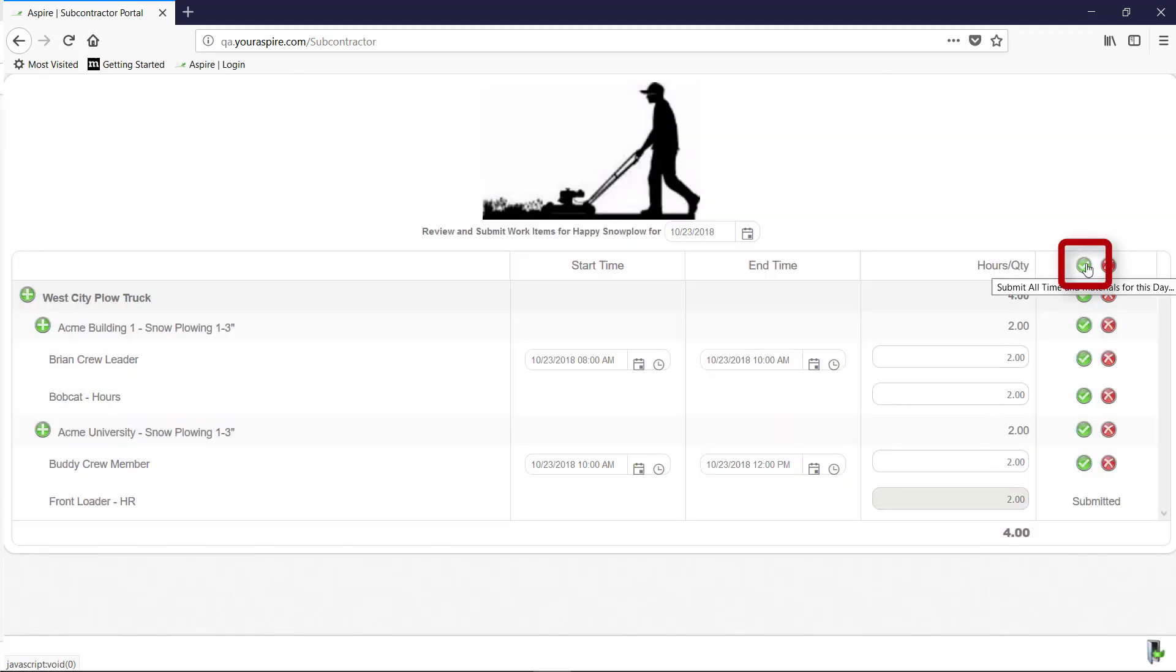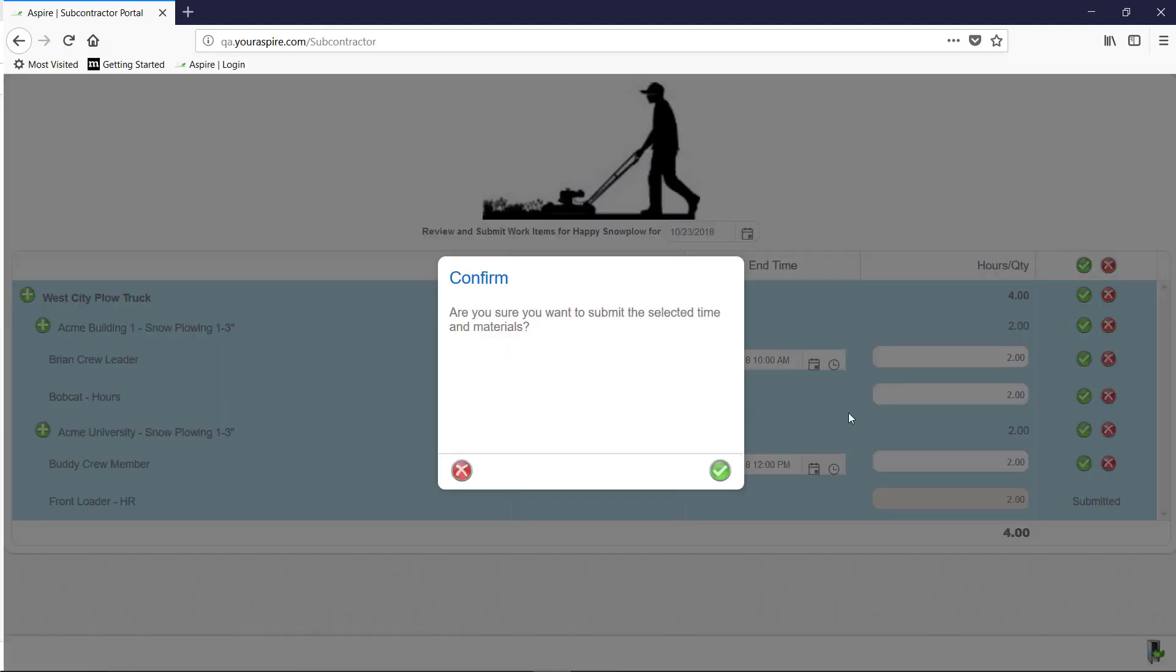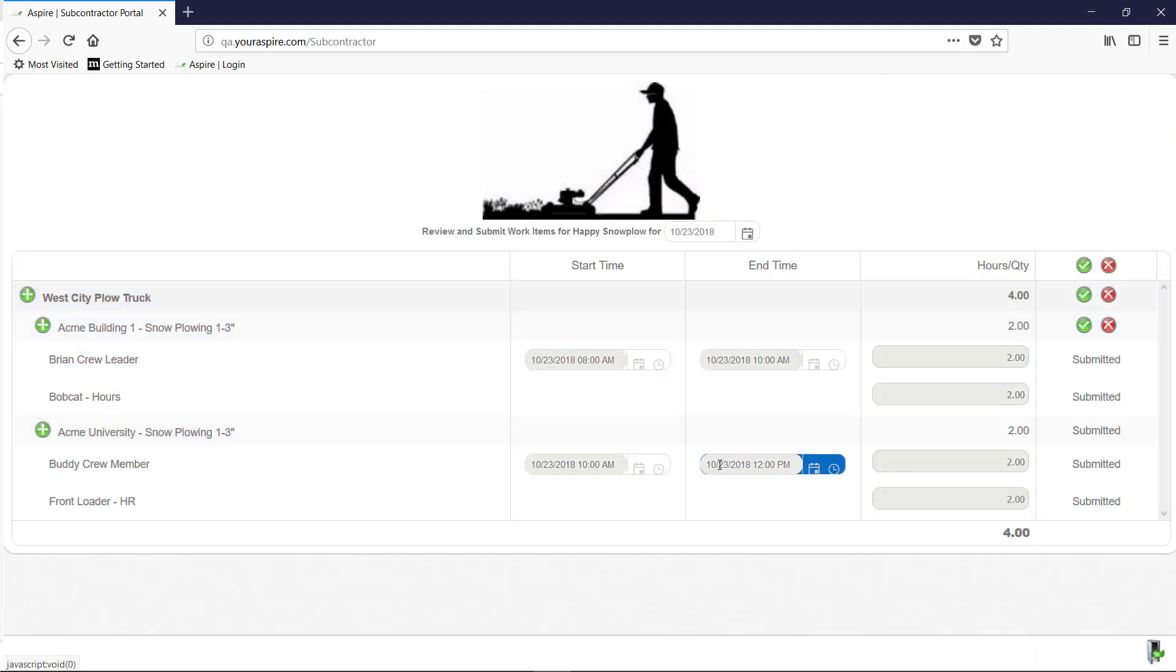Or, hit the green checkmark up at the very top to submit everything. Once it has been submitted, you can no longer edit the information.